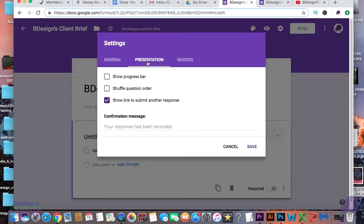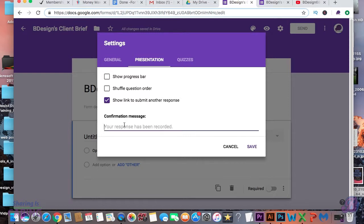Down here, you can create an automated response that will respond to your clients after submitting the form. In here I'm going to put: thank you for the response.